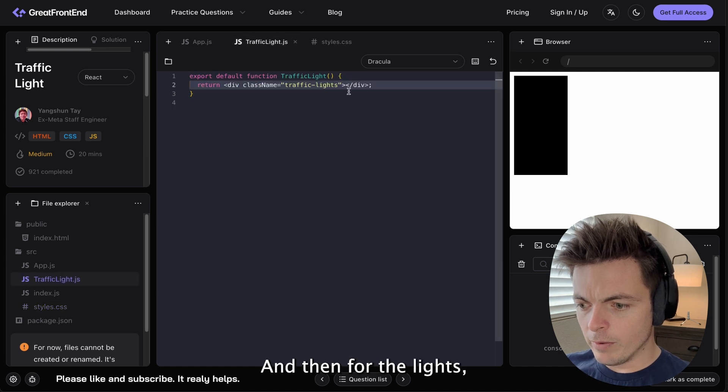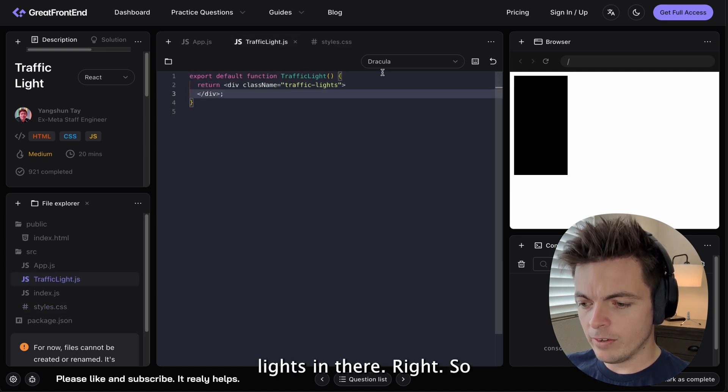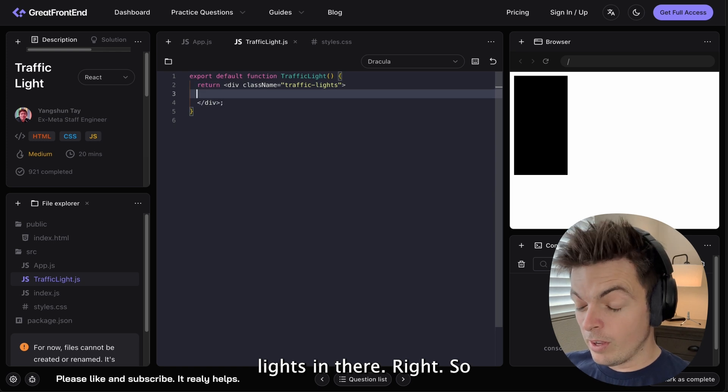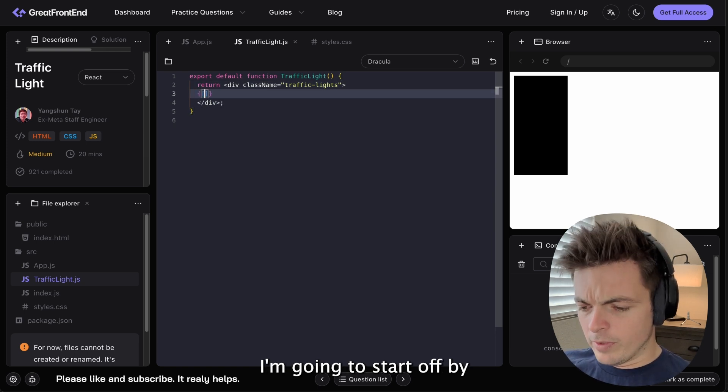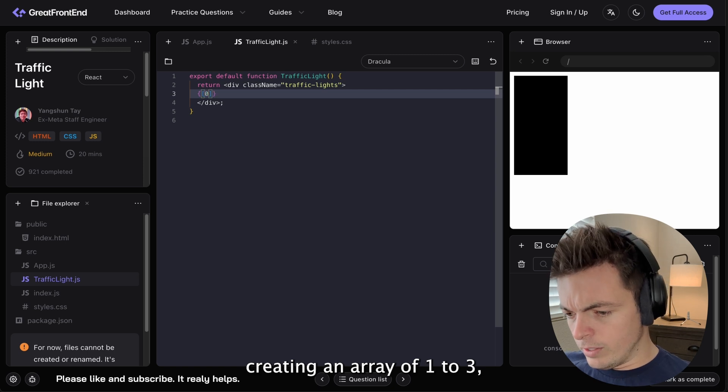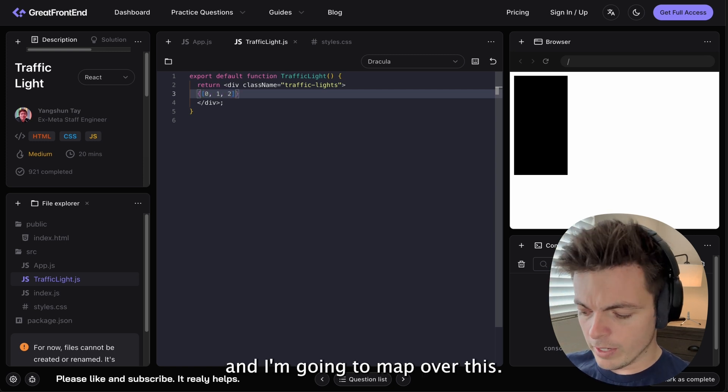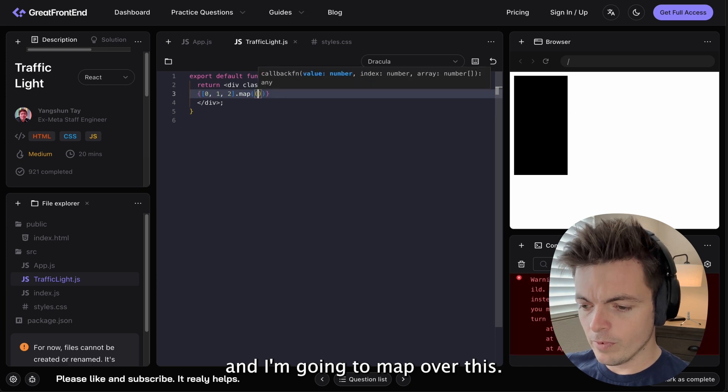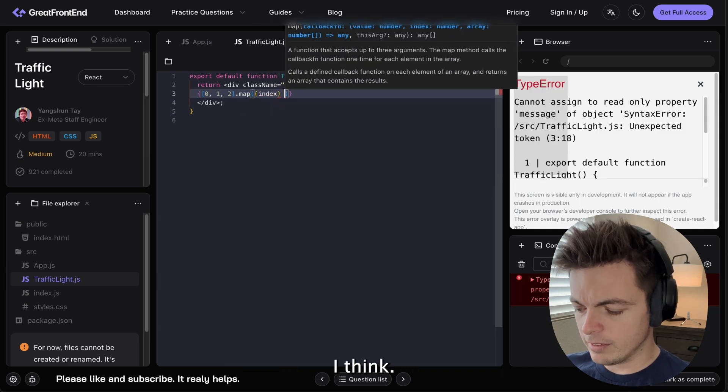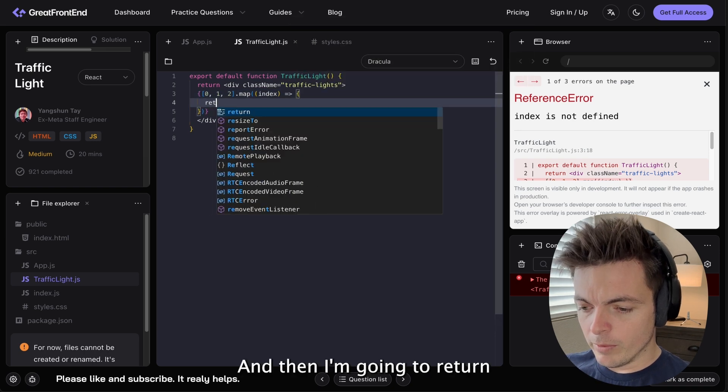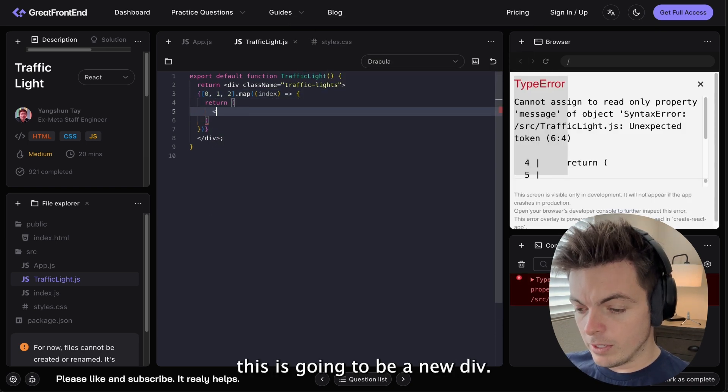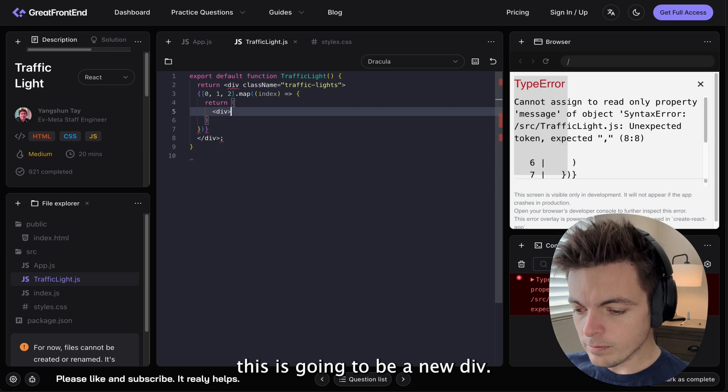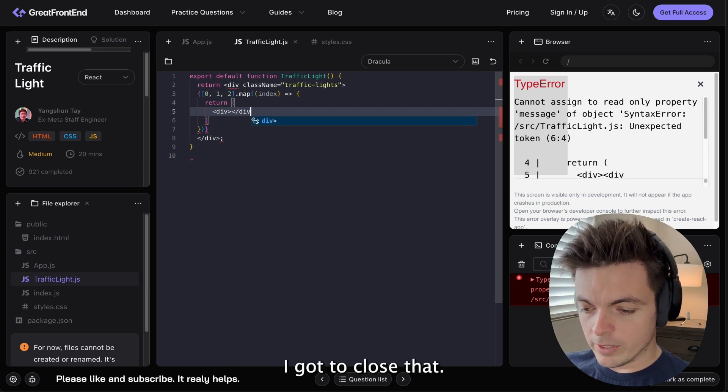And then for the lights, we're going to have three lights in there, right? So I'm going to start off by creating an array of one, two, three. And I'm going to map over this. So this is going to be index, I think. And then I'm going to return. This is going to be a new div.